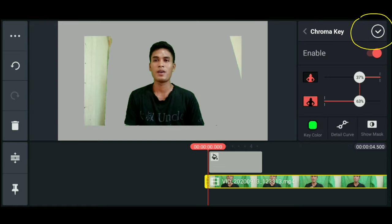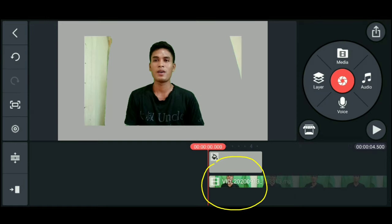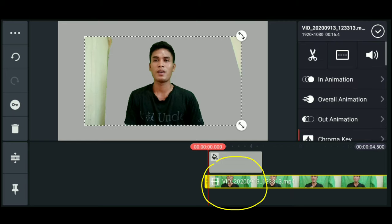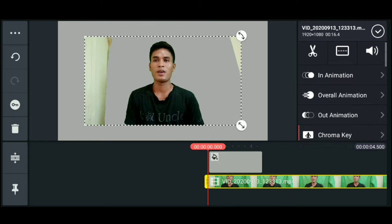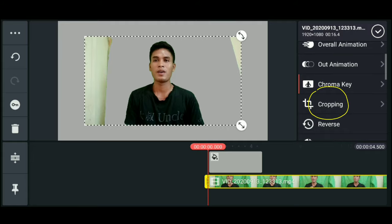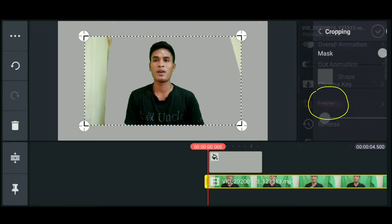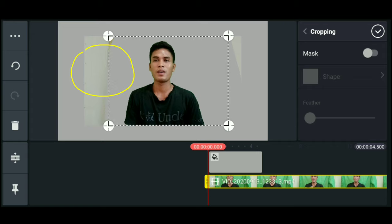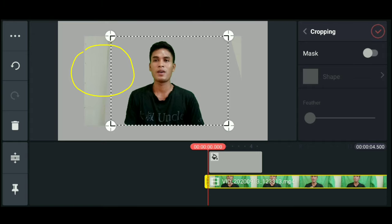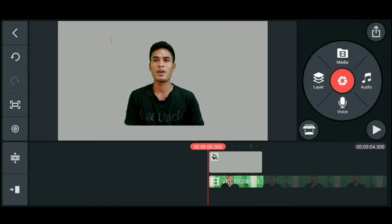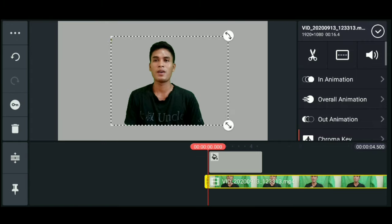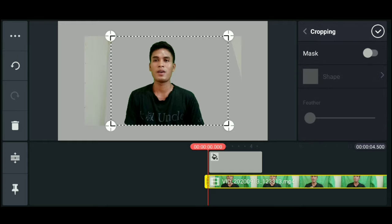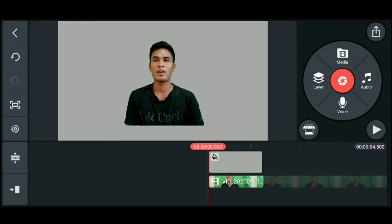And then, crop the excess on the sides. Click the video, then go to cropping. Click cropping. Crop and remove the excess. Adjust it. Oh, there's still excess. Crop again. Okay, it's done.